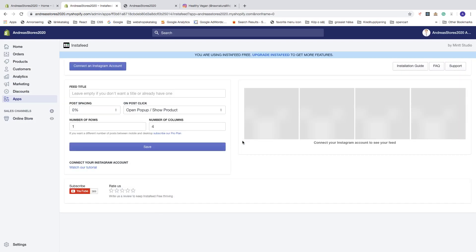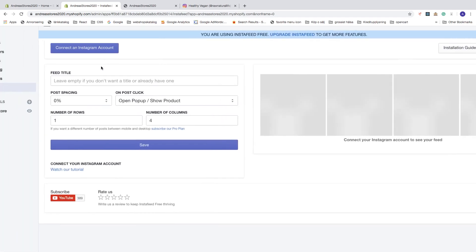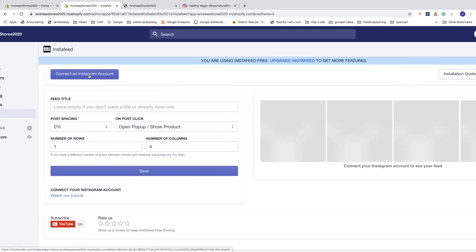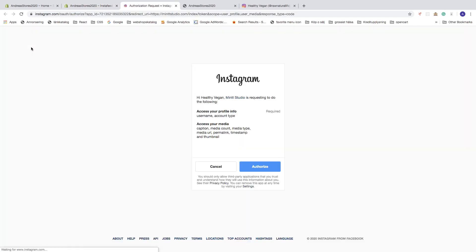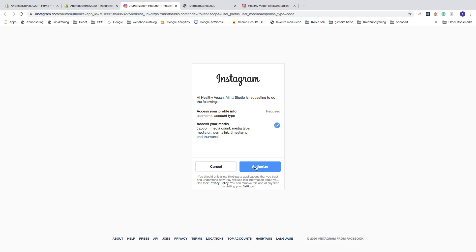Now we need to connect our Instagram account, so click on the 'Connect' button and then 'Connect an Instagram Account.' We need to authorize this application — Mint Studio is requesting access to your profile info, username, account type, your media caption, media account, media type, media URL, permalink, timestamp, and thumbnail. If you agree to this, click on 'Authorize.'